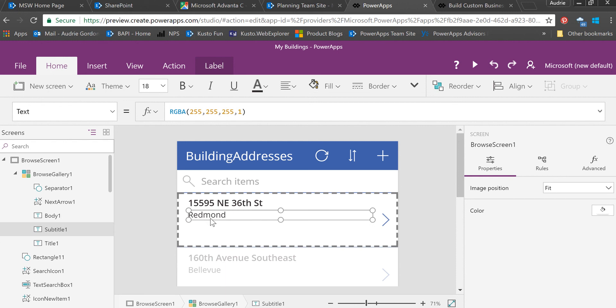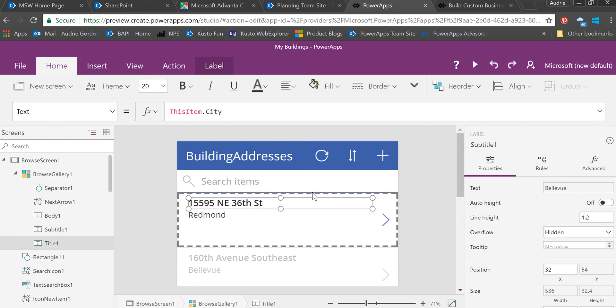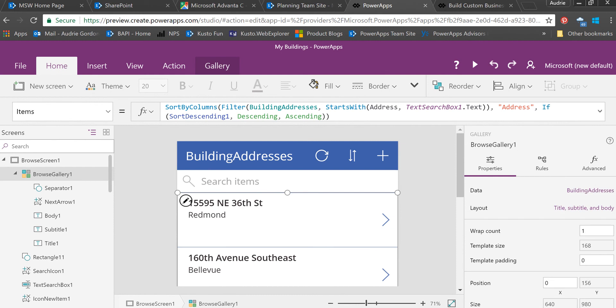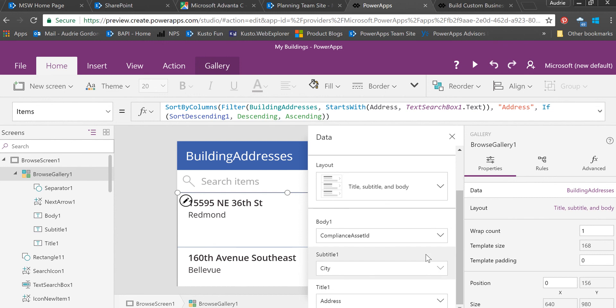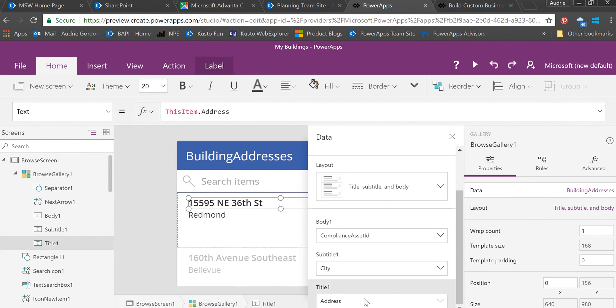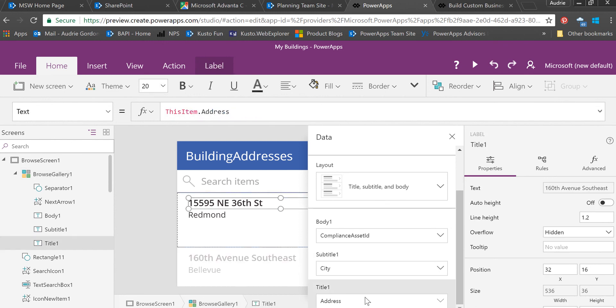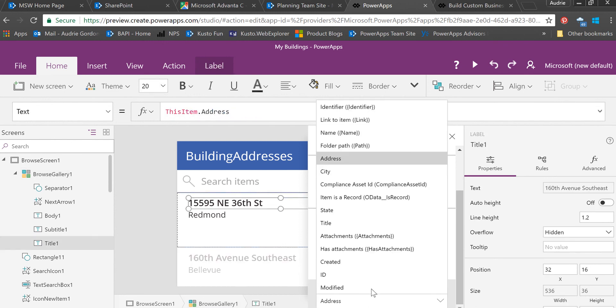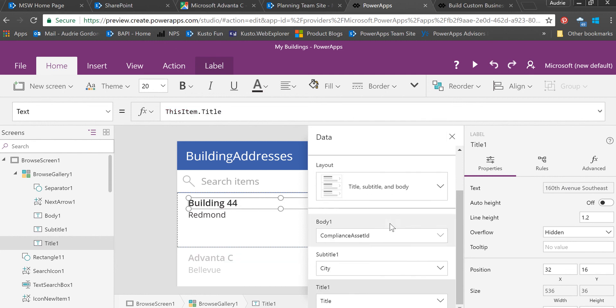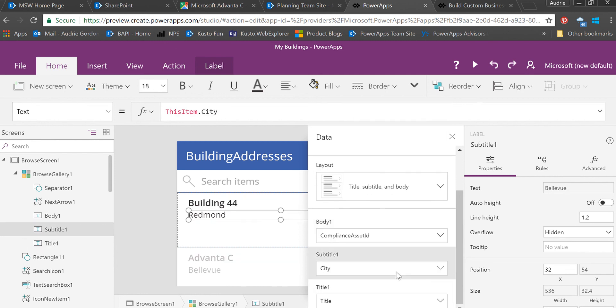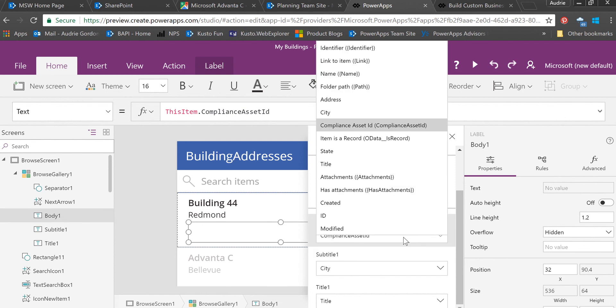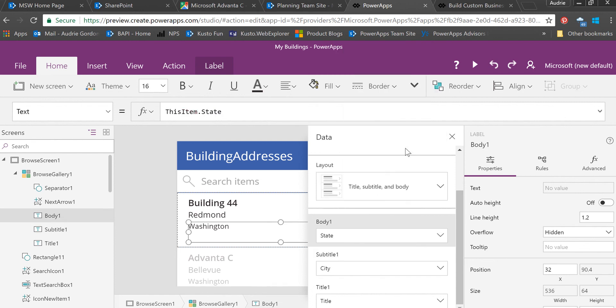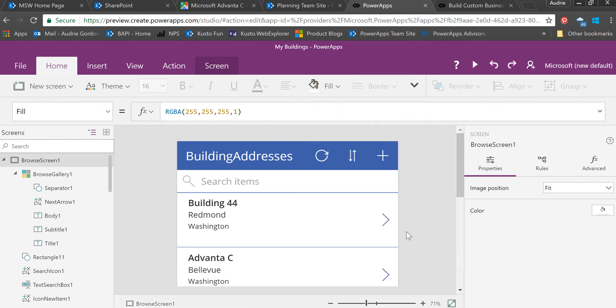I'm just going to put the building name in this view so we can see it. We can select the gallery now and click on the data to change the fields or the layout. In the title area, I'm going to put the title field, which is the name of the building. In the city area, I'm going to leave that city, and then let's just put state there. Now we have all of that working.